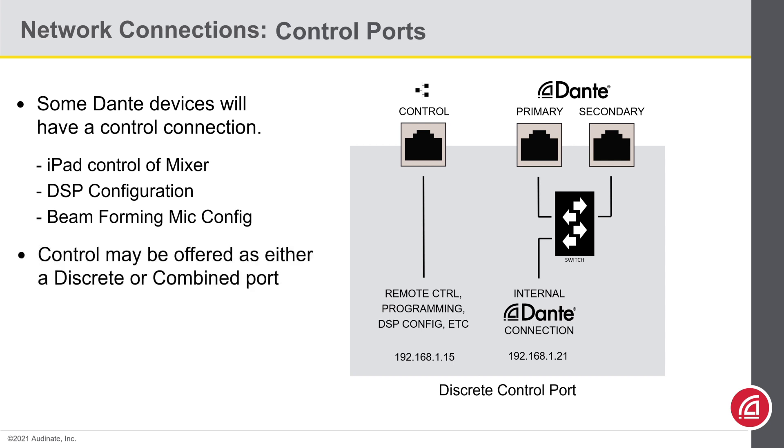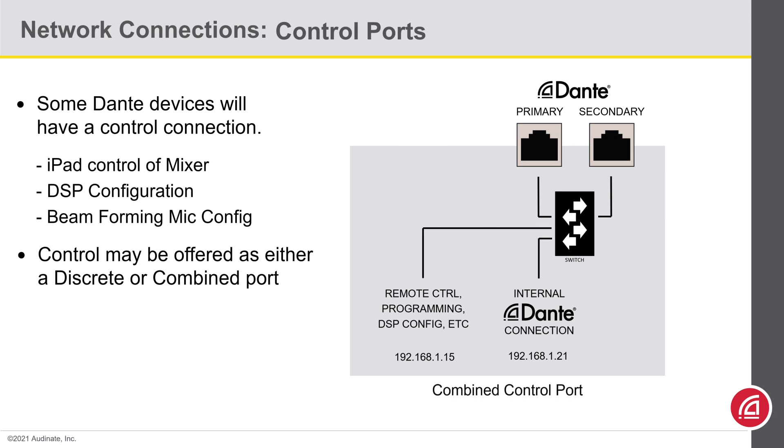Whatever the need, sometimes these control ports will be offered on a separate RJ45, and sometimes the manufacturer will simply merge them into the Dante primary connection. This helps explain why there may be separate IP address settings for each port. One goes to the Dante chipset, while the other goes to the control function that is maintained on the manufacturer's native hardware.